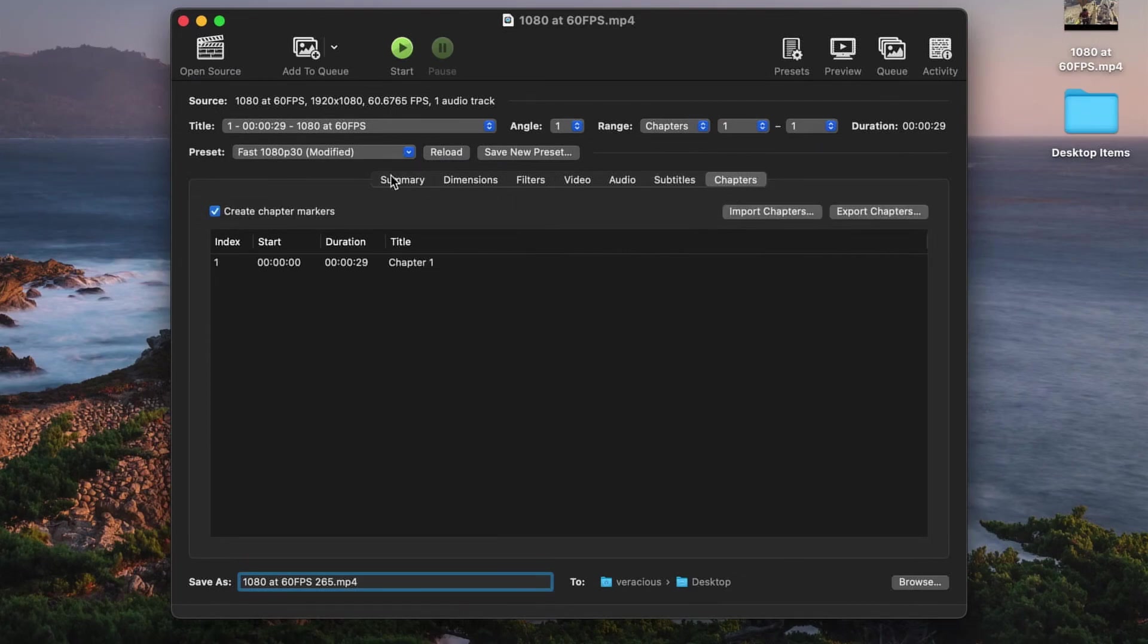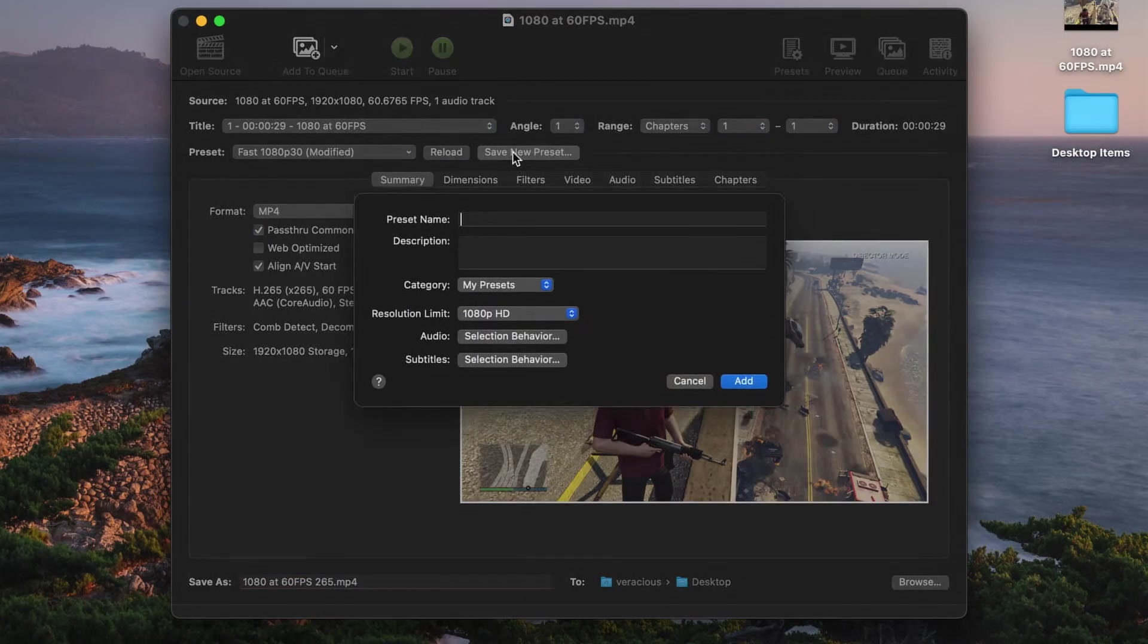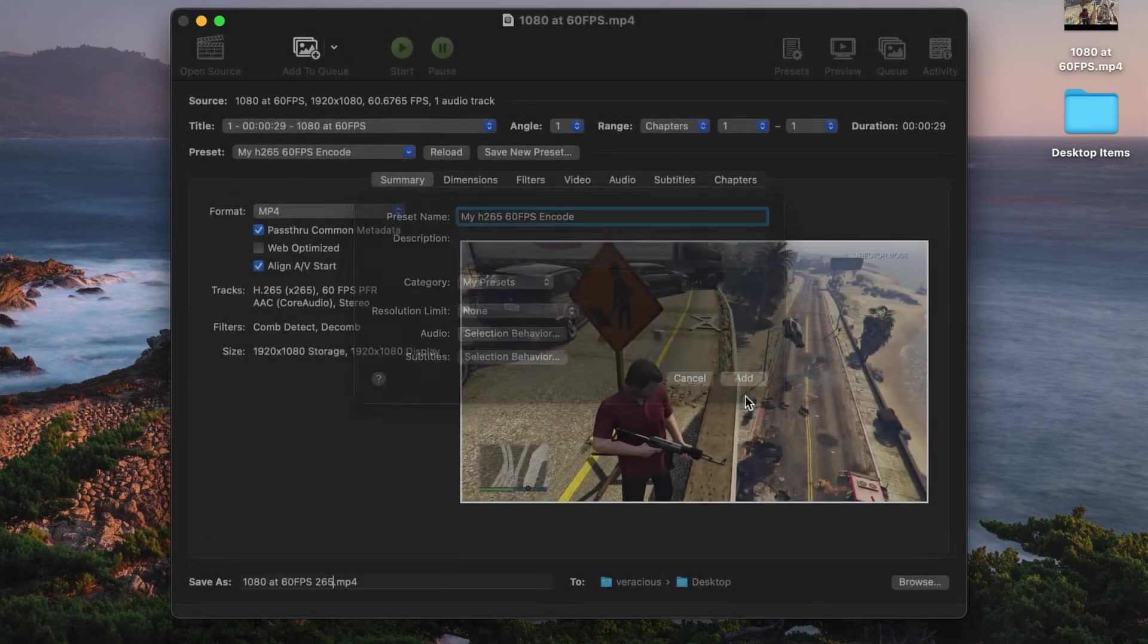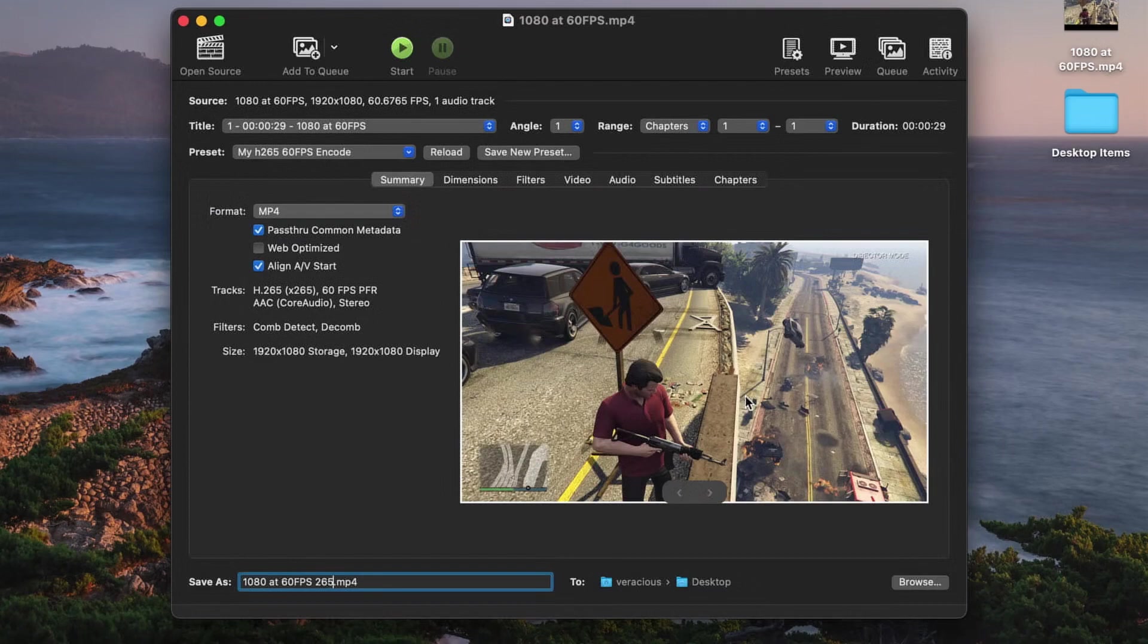Once completed, click on the save new preset button and name the preset. If you want Handbrake to default to that preset instead of the fast 1080p30,